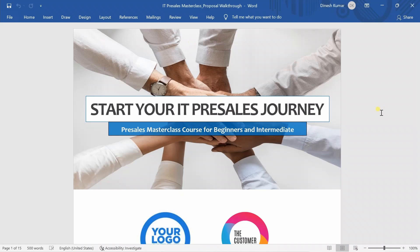We will go through the actual proposal template document, which I used to create proposal documents for some major clients across the globe. I am currently using Microsoft Word to create this document. Alternatively, you can also use LibreOffice Writer, Pages app in case of Apple ecosystem, and other similar document creation applications too.